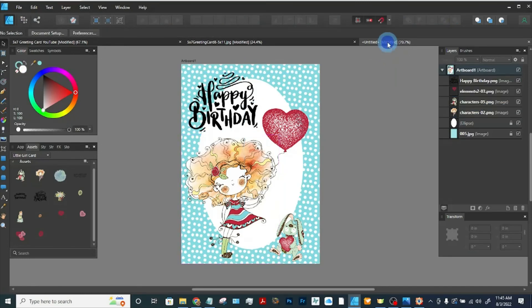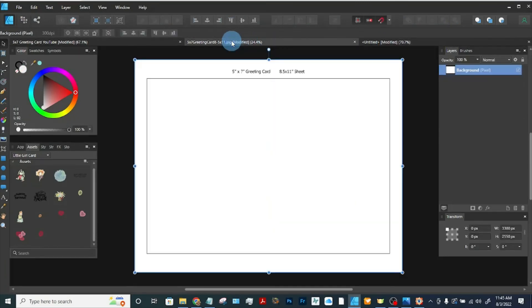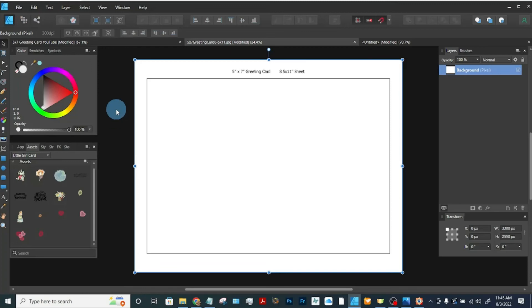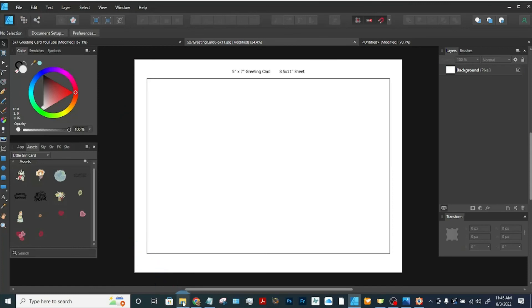Then we're going to go to the template that I designed for you. And this will be available to download, a link in the description, along with a link to download the backgrounds.